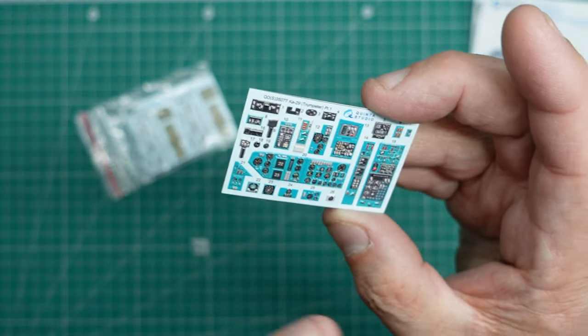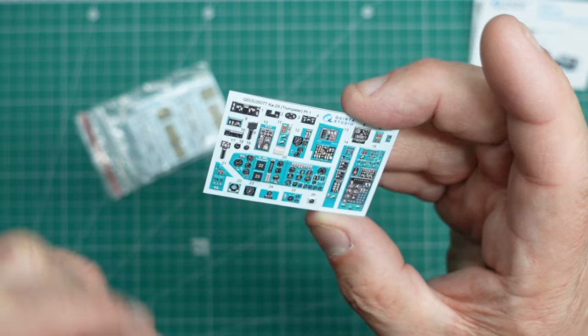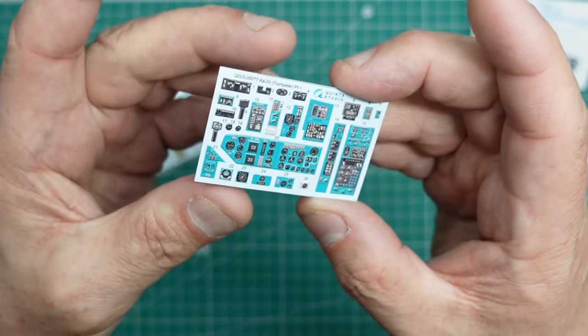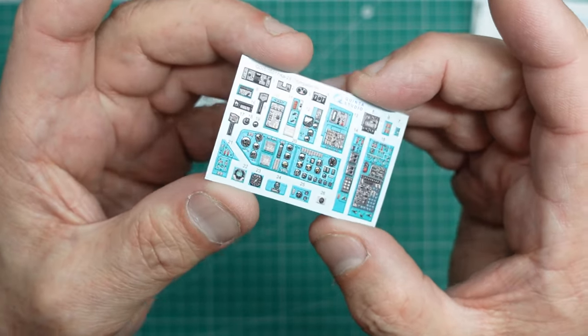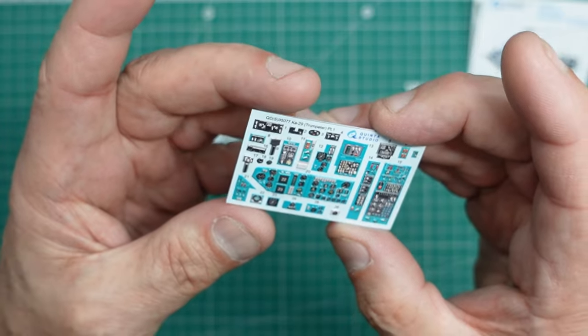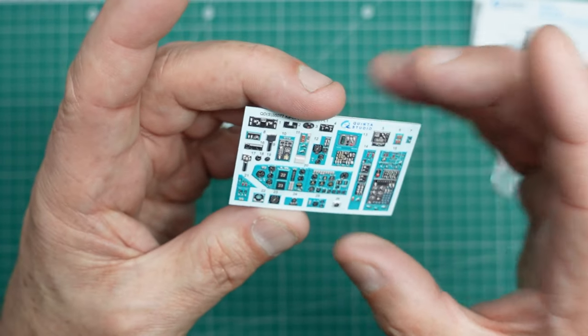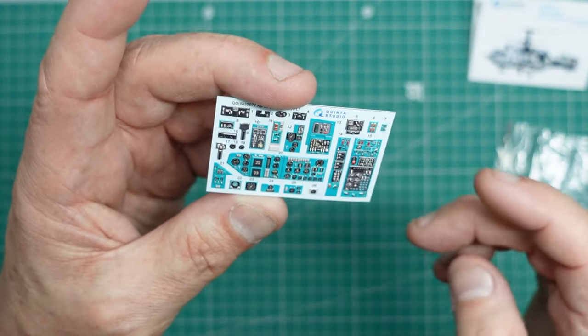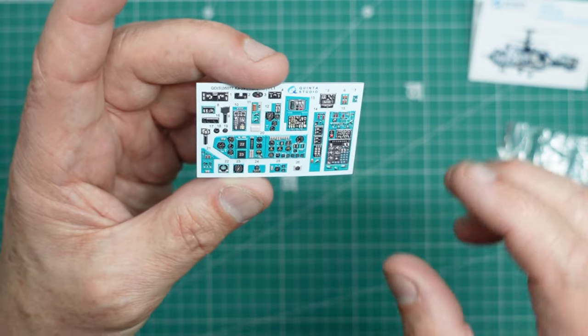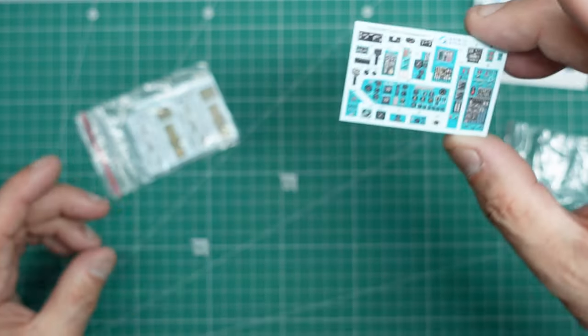I'll put some photographs in so you can see it, but very, very nicely done indeed. So that's your main instrument panel. There's some other relative panels, and it's all in that correct Russian sort of turquoise green color, which is lovely. And you've got bits and pieces there for the whole of the cockpit, not just the instrument panel.